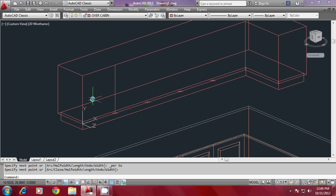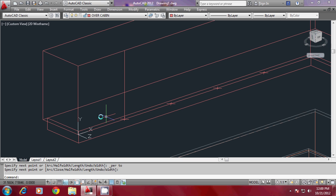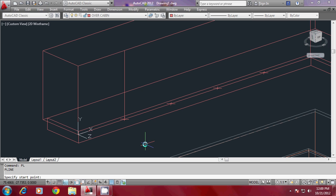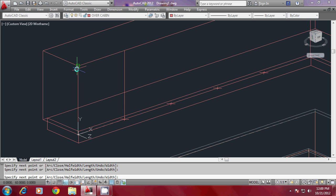Now I should trace the profile for the overhead cabin. I would like to go for a slightly different profile for the overhead cabin, and I also want the overhead cabins to be glazed, so I have to draw the profile here. Let me offset this main profile first using the Offset command.